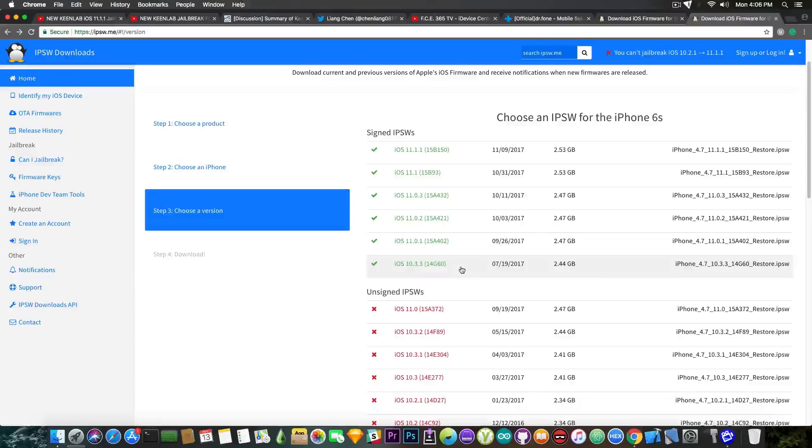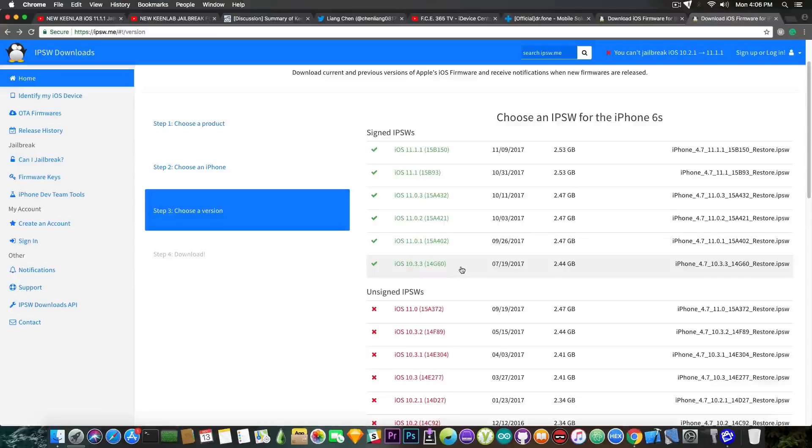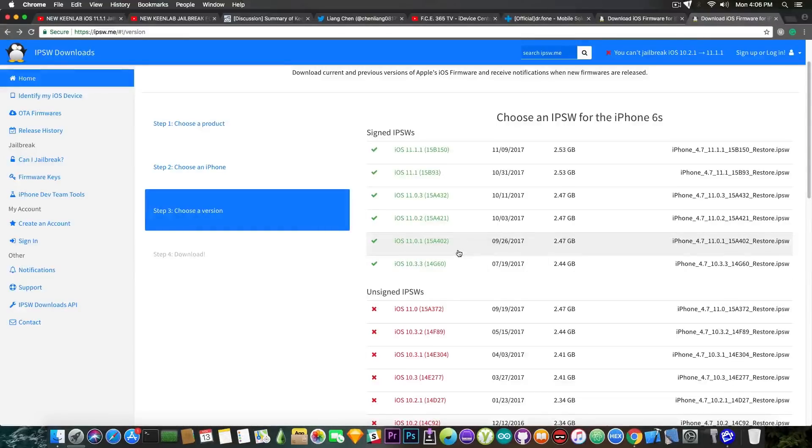And since there are a lot of firmwares being signed currently, and for the iPhone 6s there are seven different firmwares currently being signed, you should probably go ahead and save your blobs with the TSS saver created by 1Conan. The link is in the description down below. You might find these blobs pretty useful in the future so definitely save them for later use.